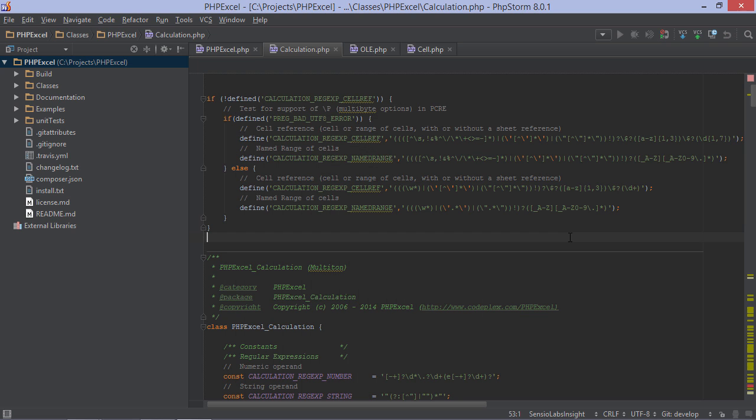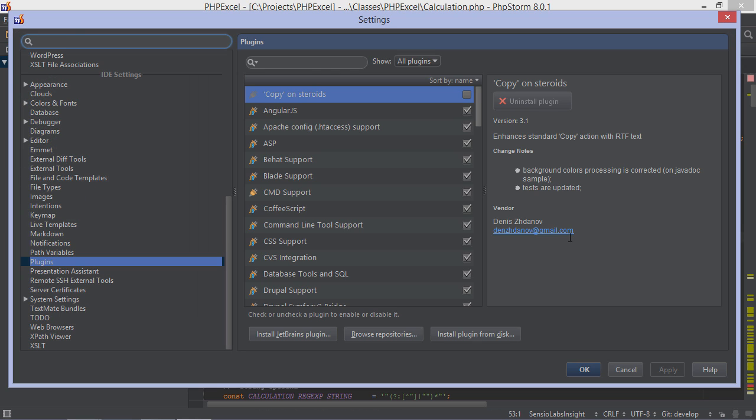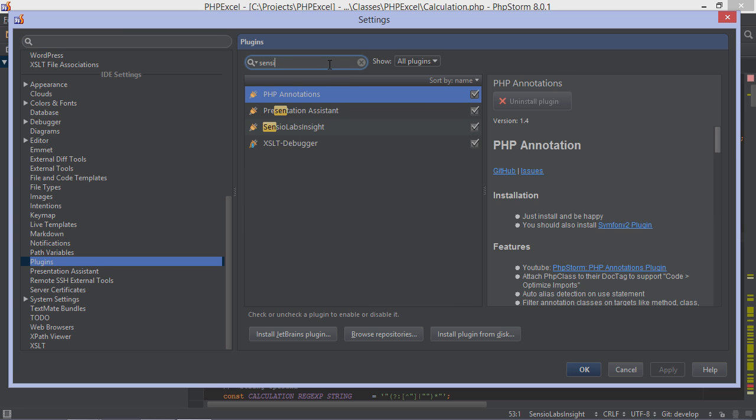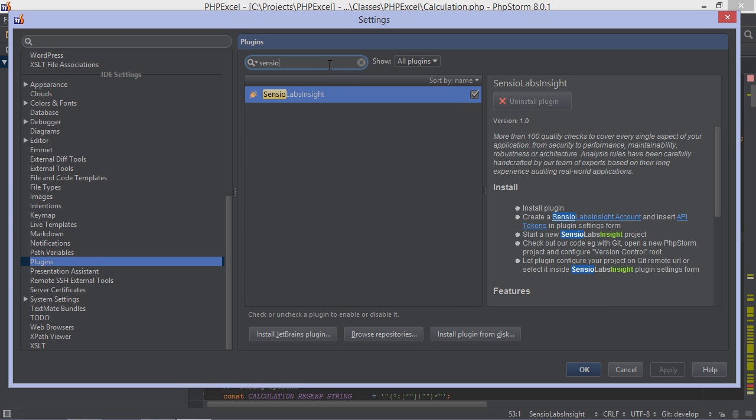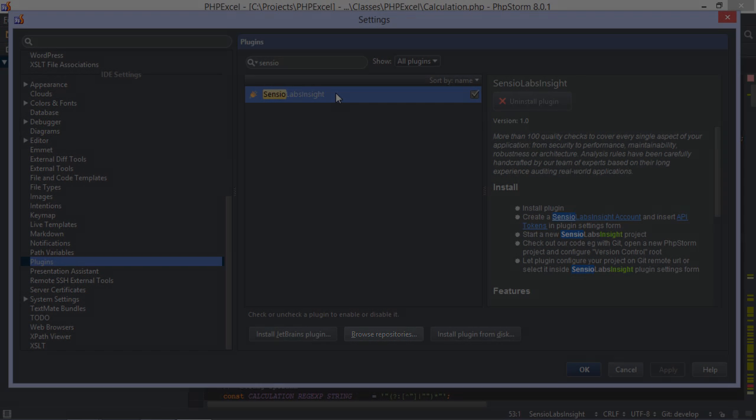Now first things first, to integrate Sensio Labs Insight with PHPStorm, we have to install the plugin. We can do this under the IDE settings. I already have it installed here, but in case you don't have it, click the Browse Repositories button here and search for it.